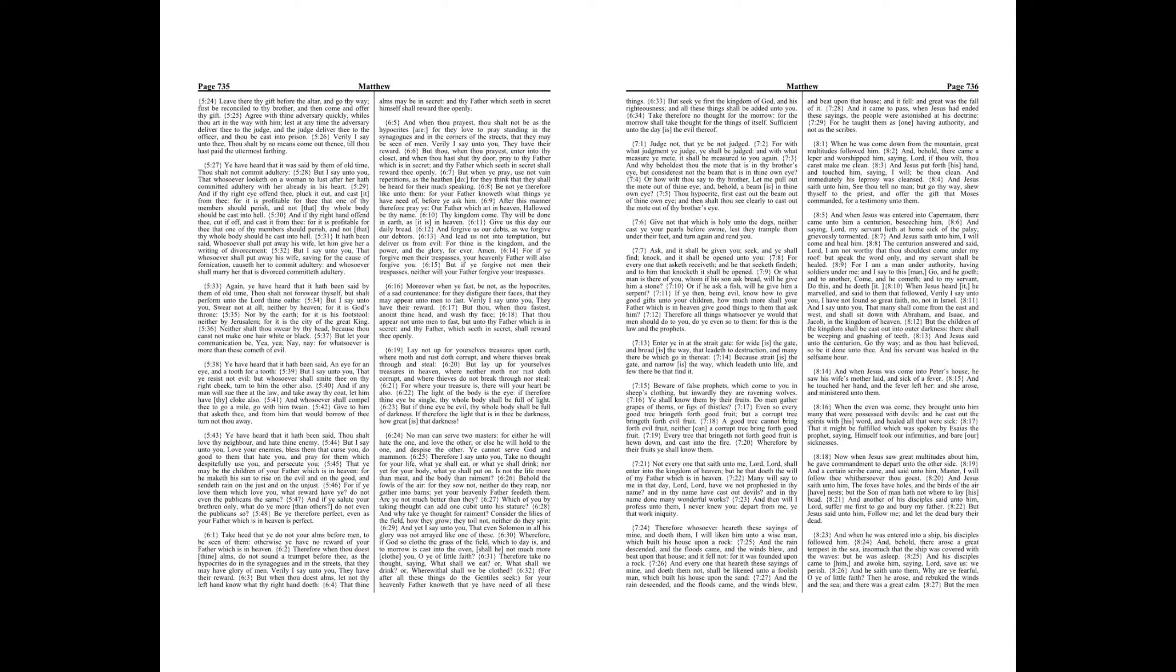And when Jesus was entered into Capernaum, there came unto him a centurion, beseeching him, and saying, Lord, my servant lieth at home, sick of the palsy, grievously tormented. And Jesus saith unto him, I will come and heal him. The centurion answered and said, Lord, I am not worthy that thou shouldest come under my roof, but speak the word only, and my servant shall be healed.